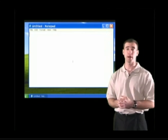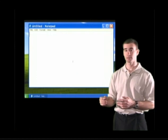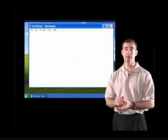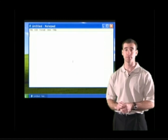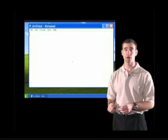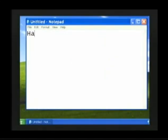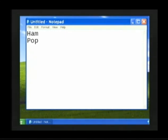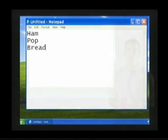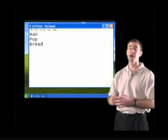Click one time with the left mouse button and the Notepad program will open up. Great job opening up Notepad. Now, in order to create our grocery list, we are going to utilize all of the information we learned in Basic Computers Part 2. We have our blinking cursor in the upper left-hand corner of Notepad. The first item we'll pick up is Ham — let's type in Ham. Press the Enter key and the cursor moves down. Let's pick up some Pop, press Enter, and finally let's pick up some Bread. Great job — we now have a Grocery List.